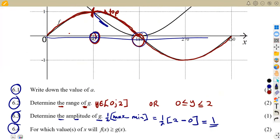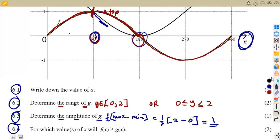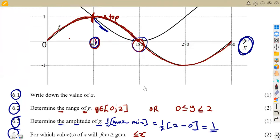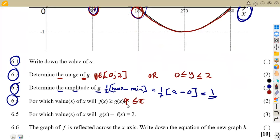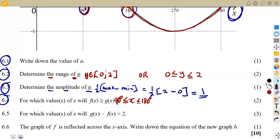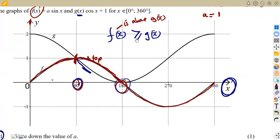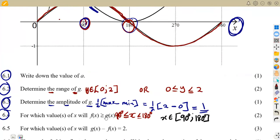We need the condition where f(x) is only above g(x), which is from 90 degrees up to 180 degrees. These are the x-values, so our answer is: x is greater than or equal to 90 degrees and less than or equal to 180 degrees. Whether to include 'equal to' depends on whether the question asks for strictly greater than or greater than or equal to.